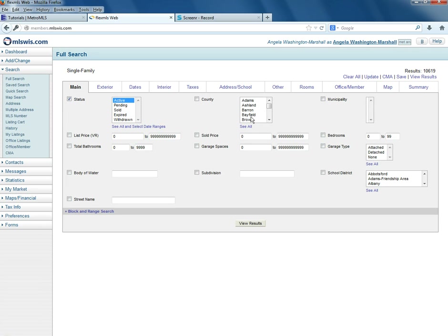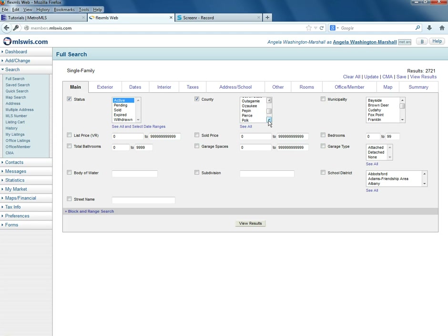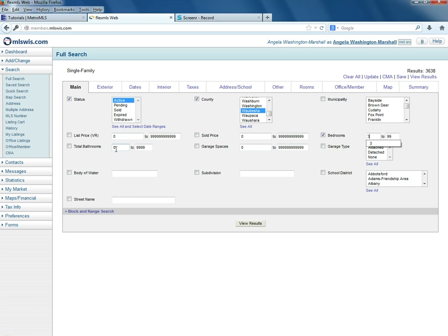For county I'll enter in Milwaukee and Waukesha as the area, since my search may cross borders. I'll leave my municipality open because it could cross two, possibly three. I'll enter some other parameters like at least three bedrooms and at least two bathrooms.